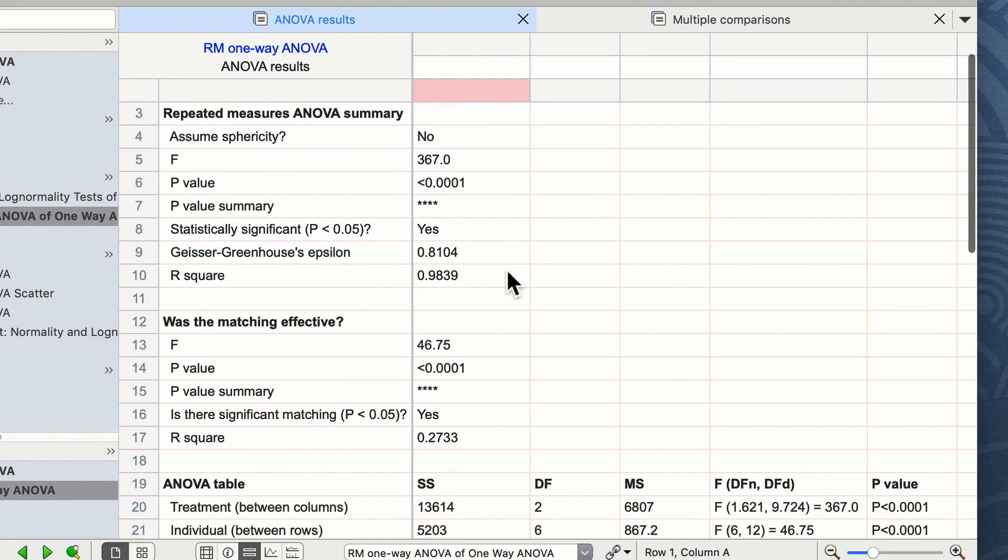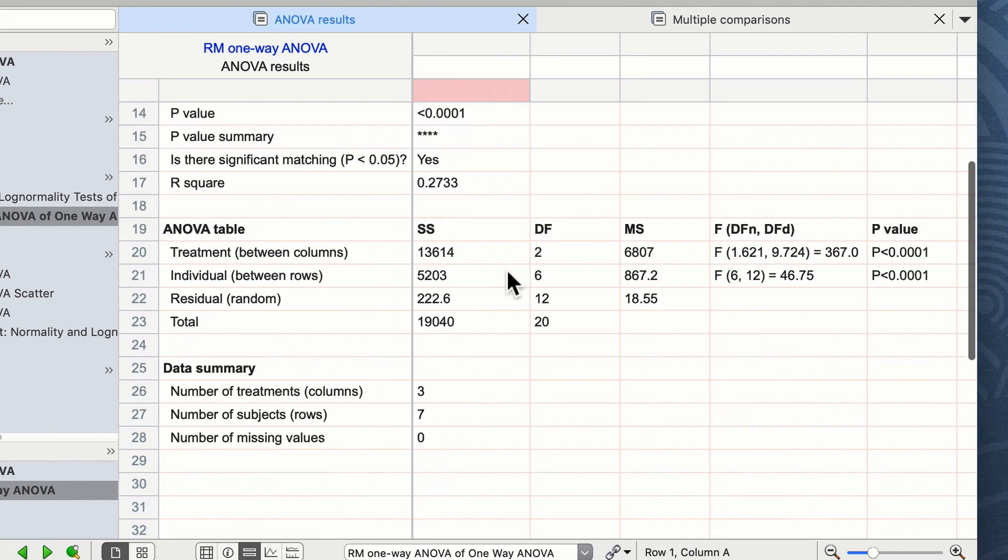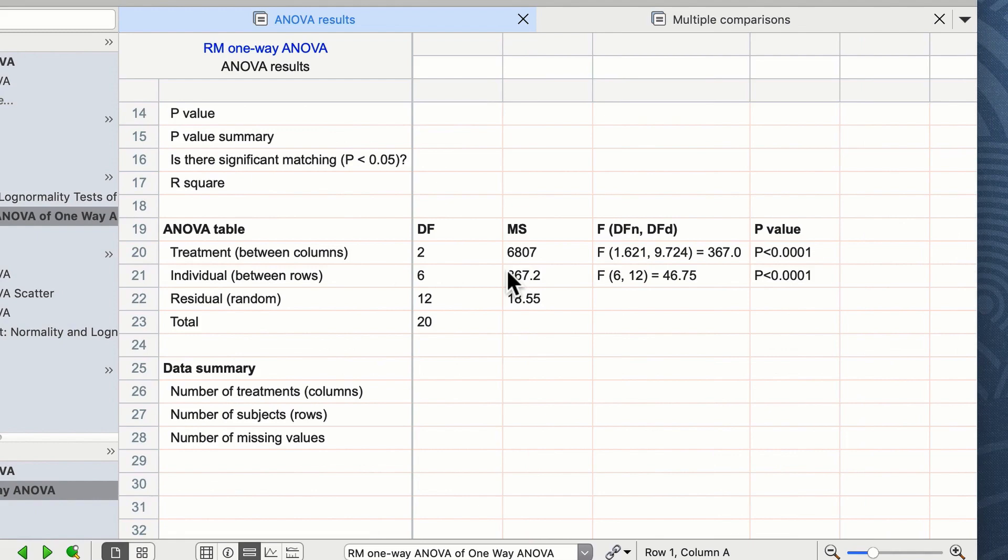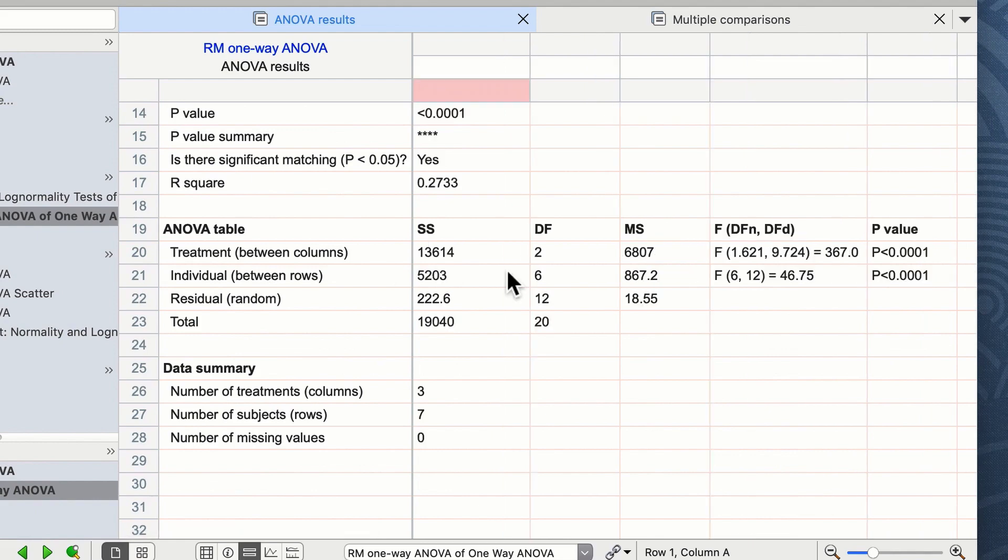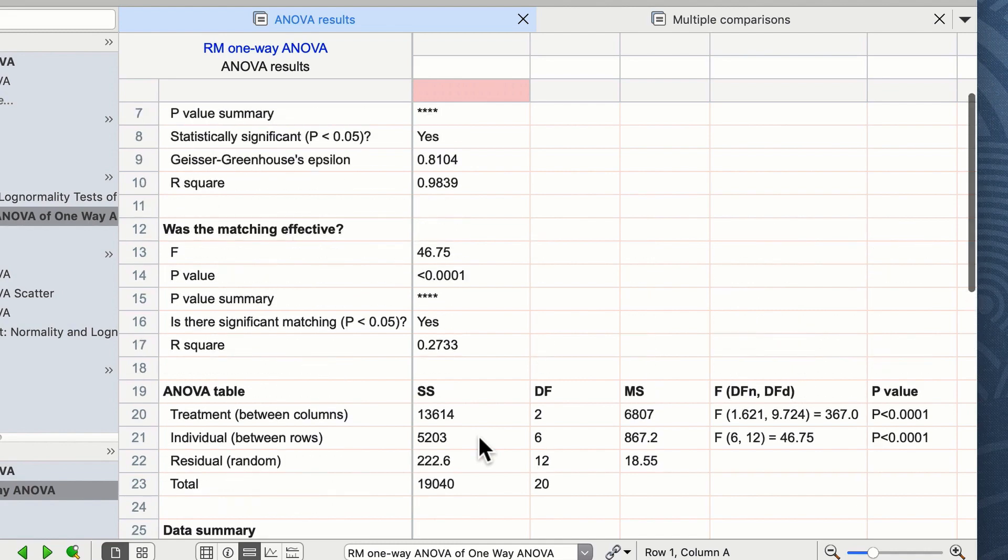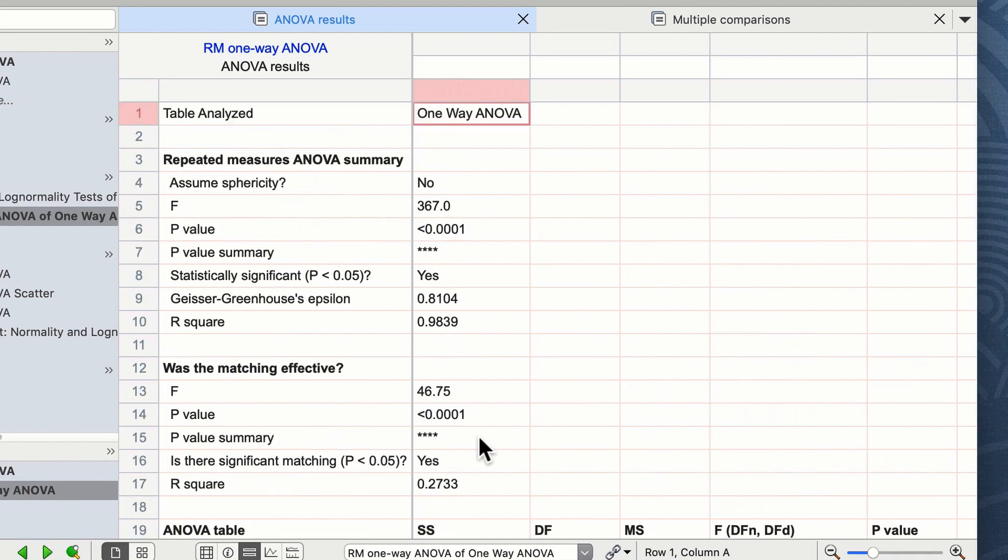We can then look through and see some of the other results of our ANOVA table and down the bottom we can see a summary of our data reporting that we have three columns, seven numbers, and no missing values. Once you are satisfied that your data have passed an ANOVA test you can then look at your multi-comparisons.